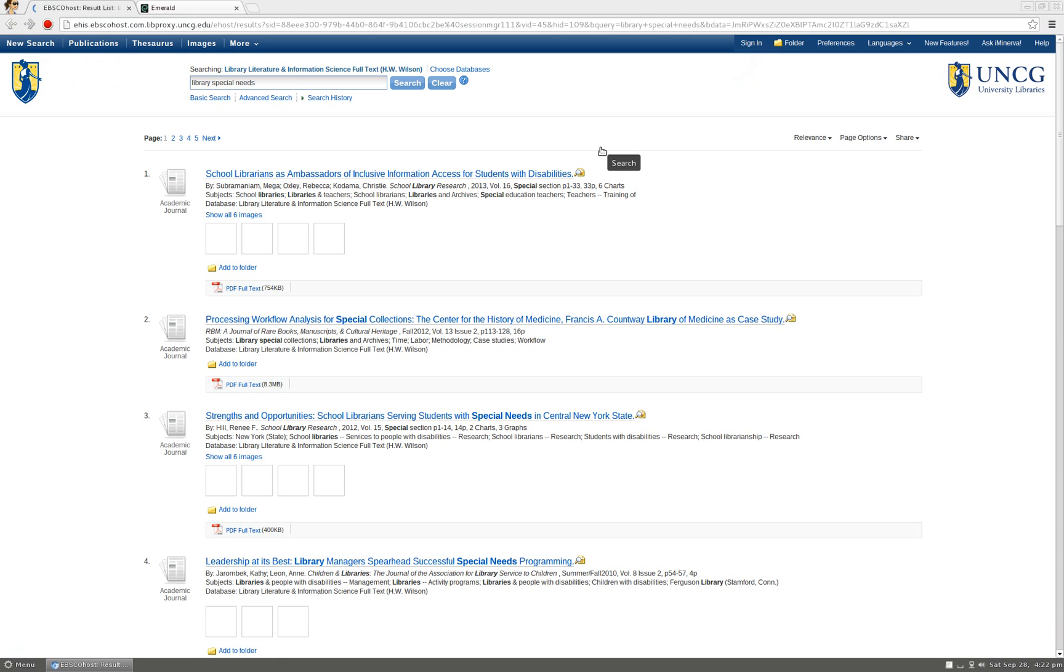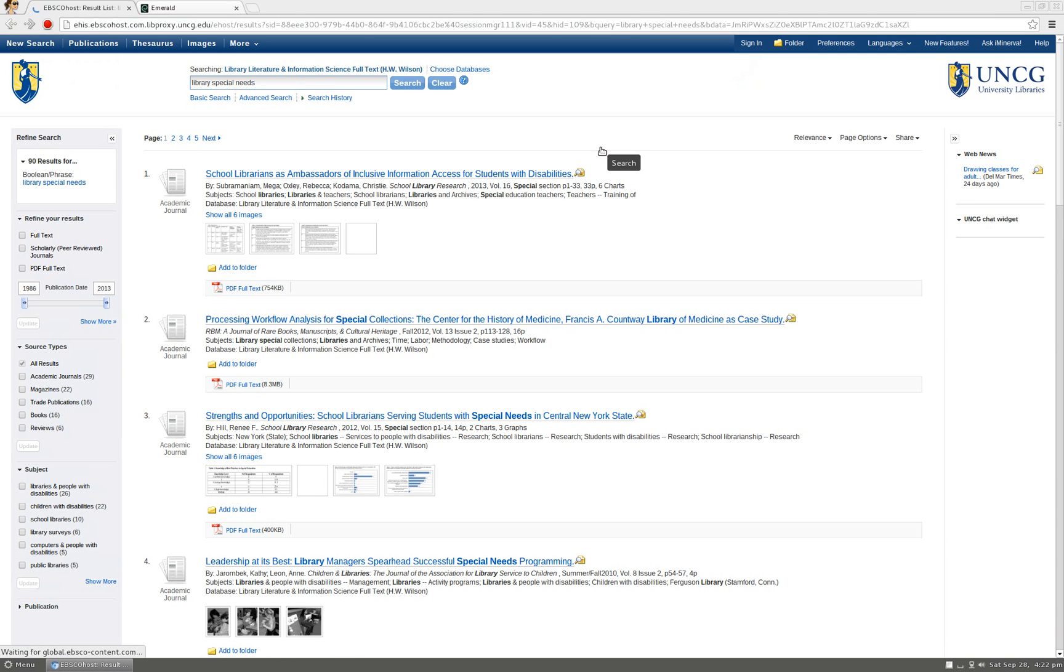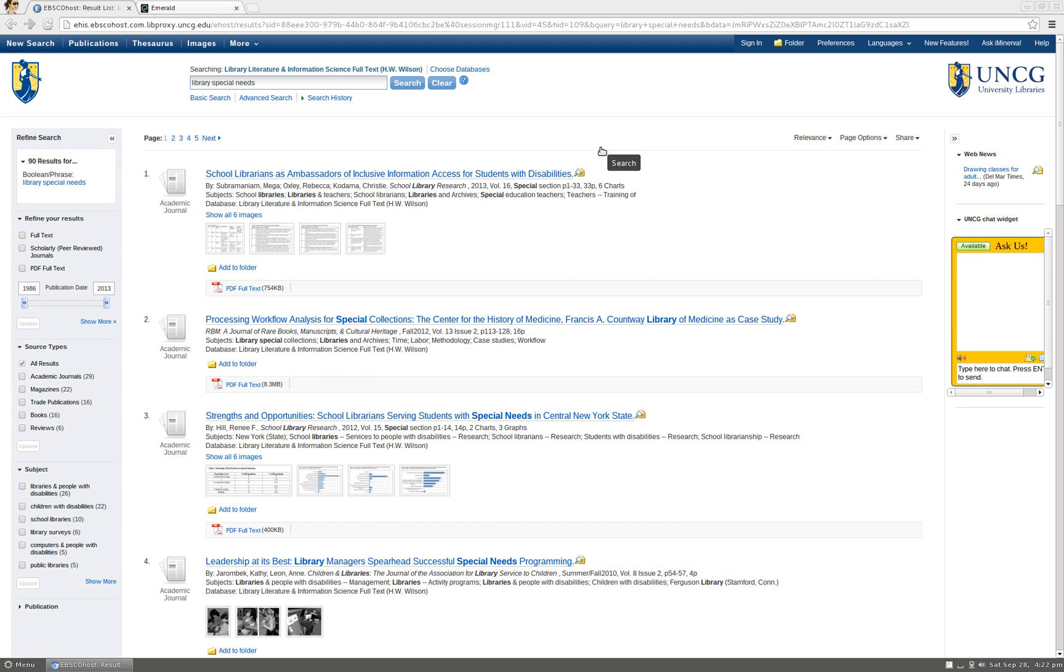This search only brings up 90 results and some of these results relate to special collections in libraries, not to people with special needs.